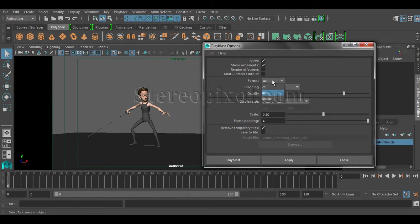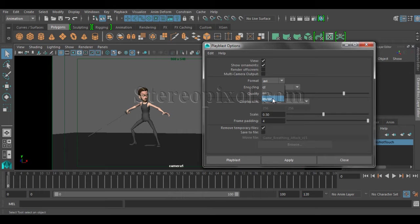There are other options also like the file format. There are three different file formats. One is QuickTime, one is AVI and another one is image sequence. The image sequence is a pretty interesting one that I'm going to discuss a little later.